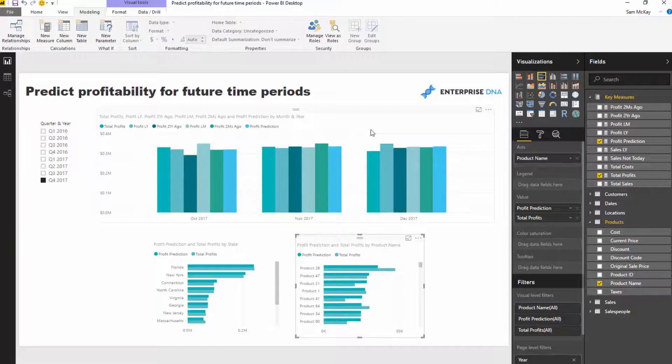I would also probably throw in some what-if parameters on top of this, potentially, because you want to say: what if something did happen? You've got to maybe factor that in as well. But that's for another video. In this case, I just wanted to showcase the combination of time intelligence functions brought all together to create some sort of prediction.